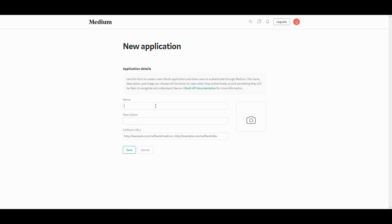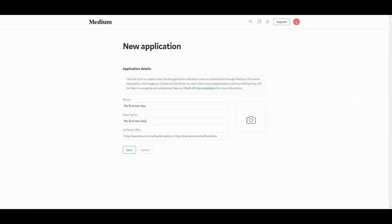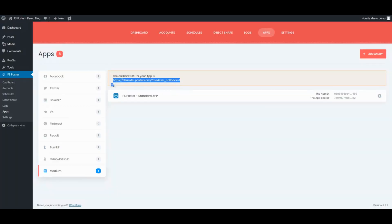Now, you can create an app by filling the form. Copy the callback URL from the Medium menu of the Applications tab. Copy the application credentials and add it to the plugin.